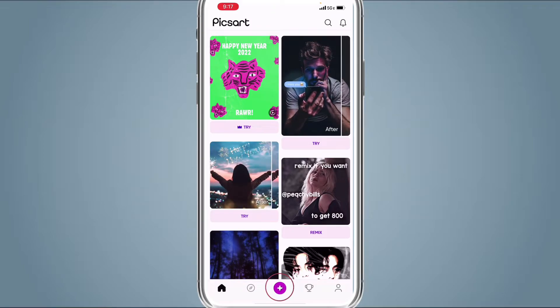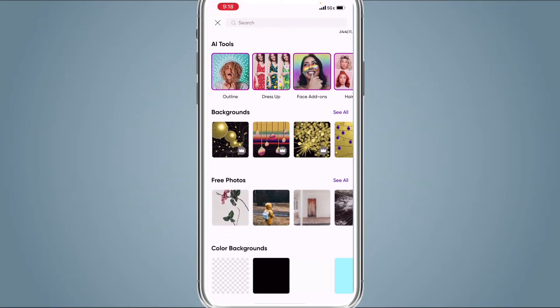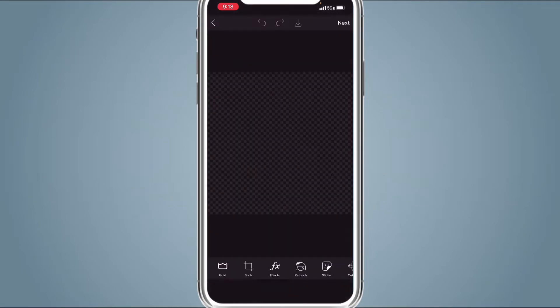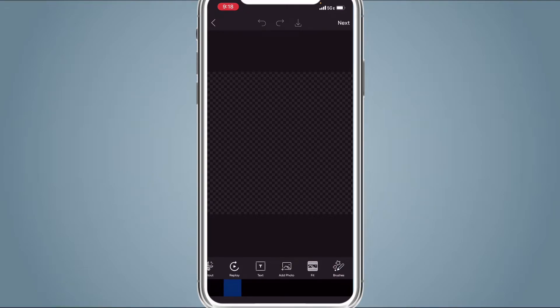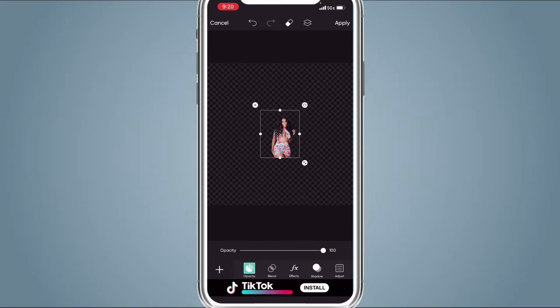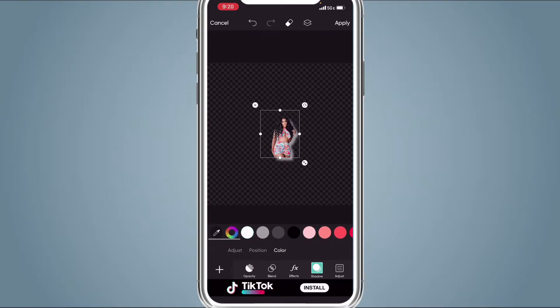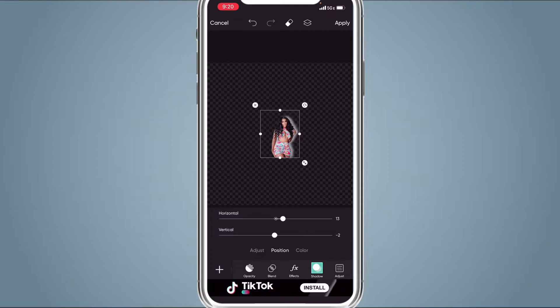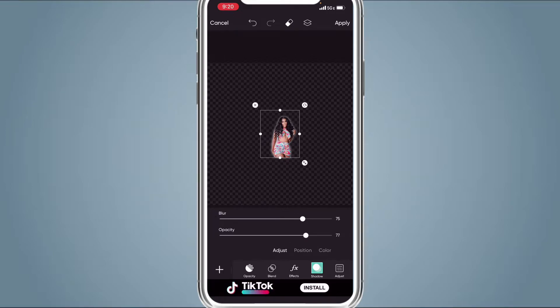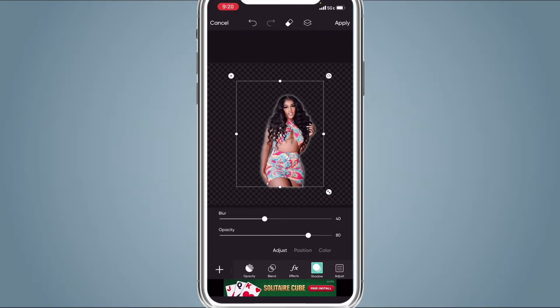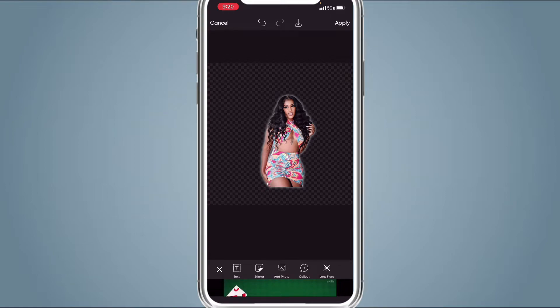Once you do that, we're going to go to Pixart. When you get to Pixart, click the Plus button at the bottom of the screen, scroll down, and click the transparent background. Then scroll, hit Add Photo, and add a photo that you already removed the background from in remove.bg. Once you insert the photo, click it and go to Shadow. Go to Color, choose white, and position it to zero for both vertical and horizontal. Adjust it to 80 opacity and 40 blur, then save that. Do the same thing for one more photo.